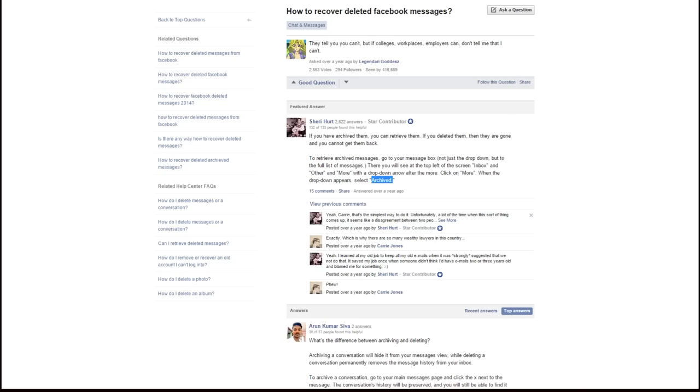However, in most cases, this will not be an option, I guess. So, in that case, you're pretty much, sad to say it, but screwed. Because there doesn't seem to be any way to regain that information. Even though Facebook really, obviously, still has the information. Because the other person still is able to view the conversation.